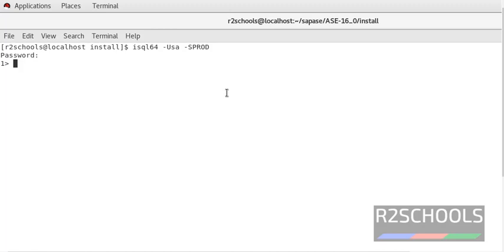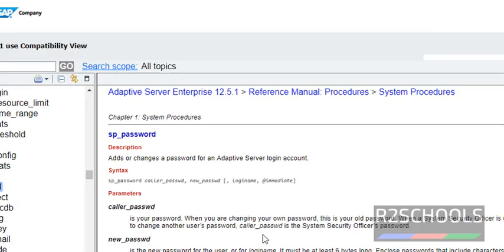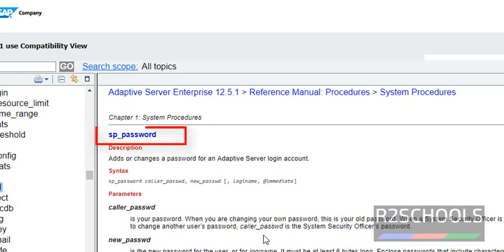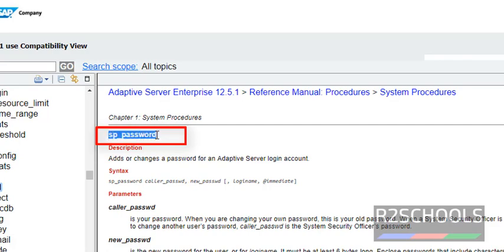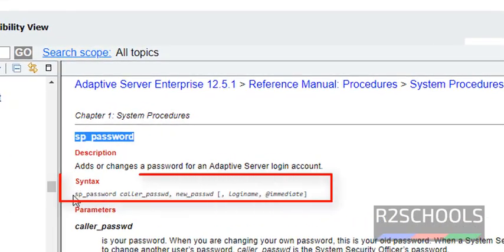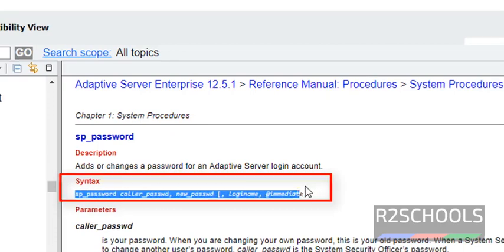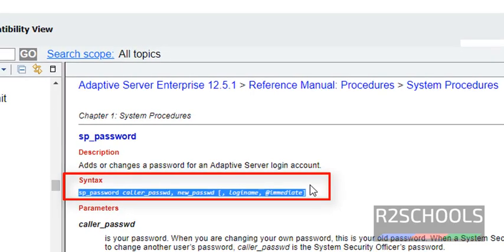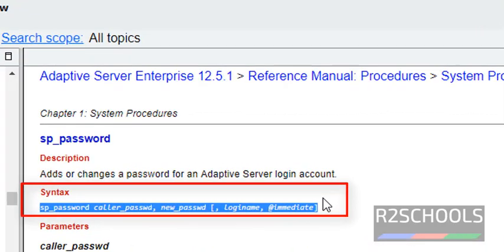In this video we are going to reset the password of a Sybase login. You can change the ASE login or Sybase login by using the system procedure SP_password, and this is the syntax to change the password.